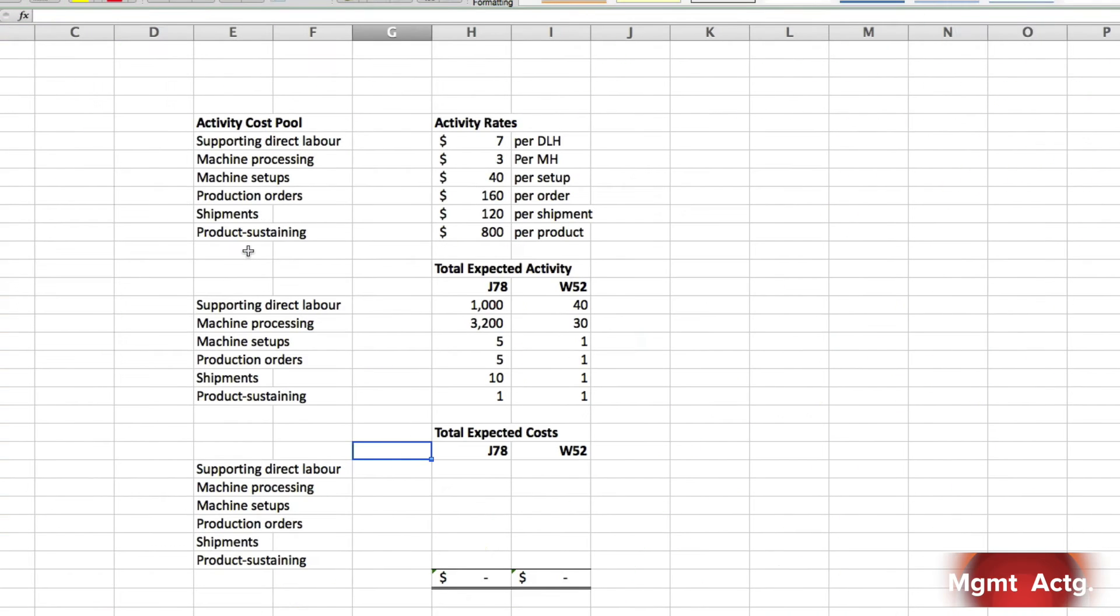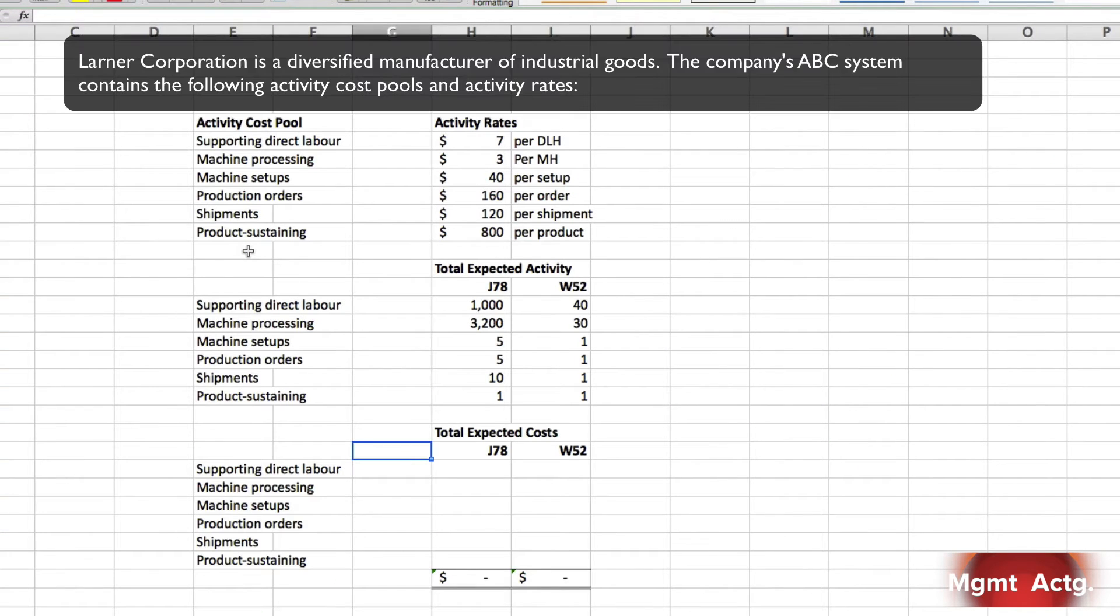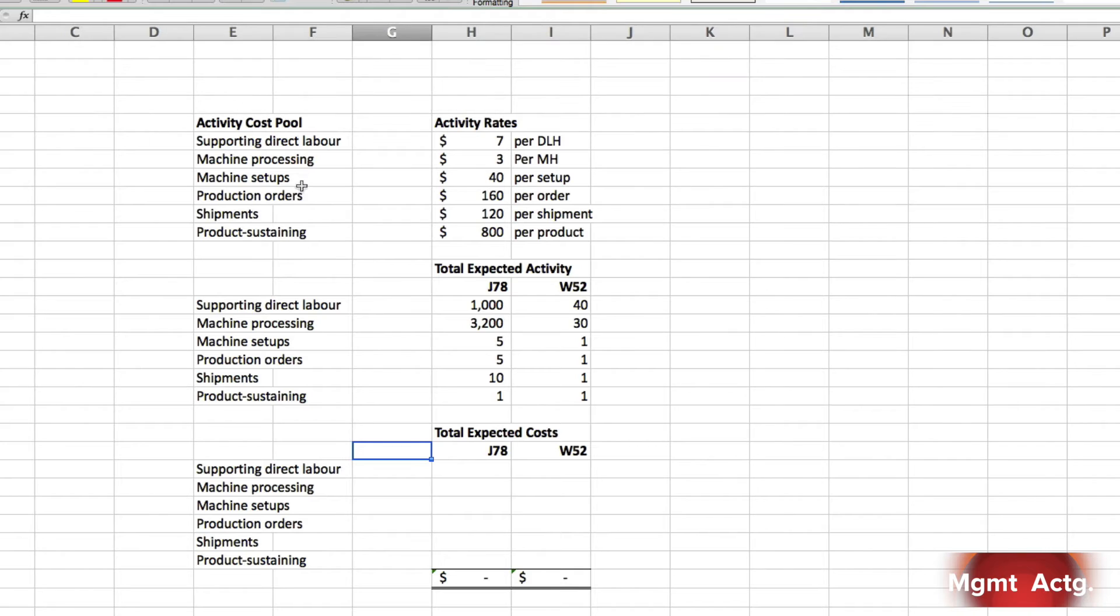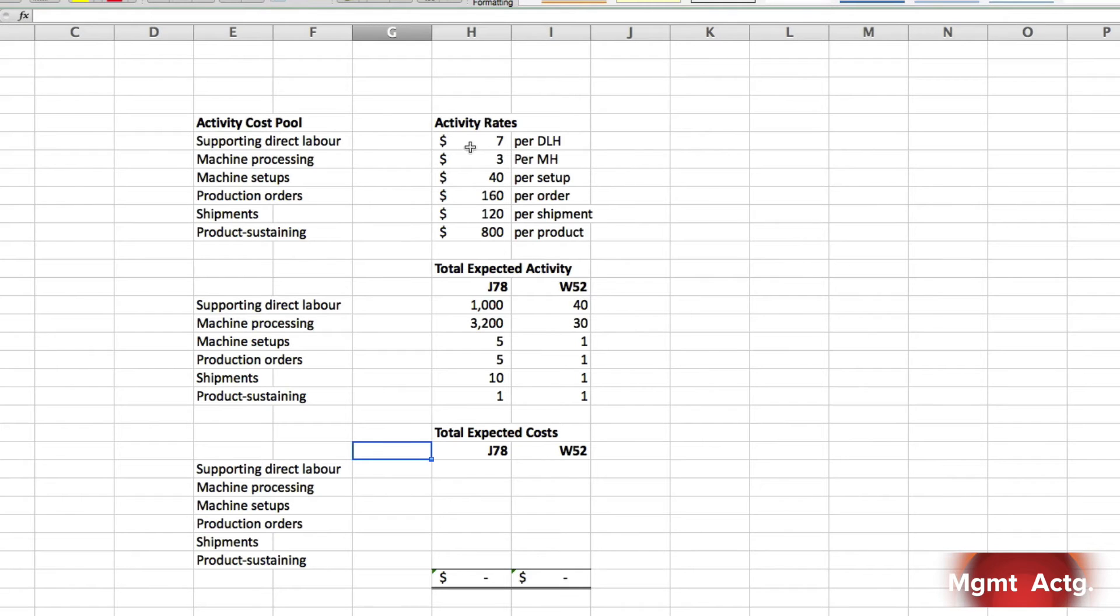We're going to go on to 7-6. Second stage allocation. Larner Corporation is a diversified manufacturer of industrial goods. The company's ABC system contains the following six activity cost pools and activity rates. Here's our activity cost pools, here's our activity rates, and here's our activity cost drivers. Supporting direct labor is $7 per direct labor hour. Machine processing is $3 per machine hour, etc.